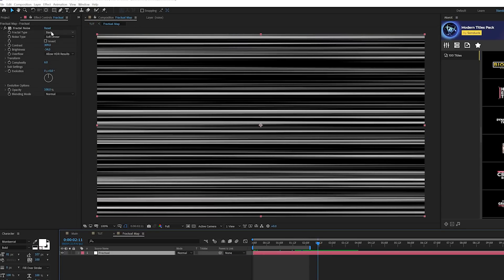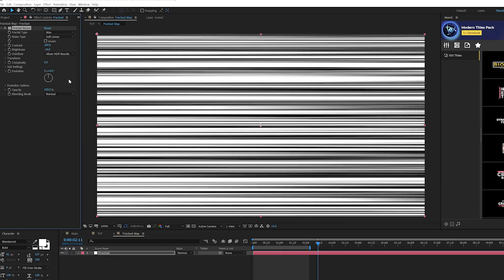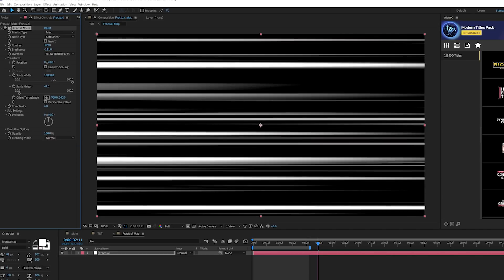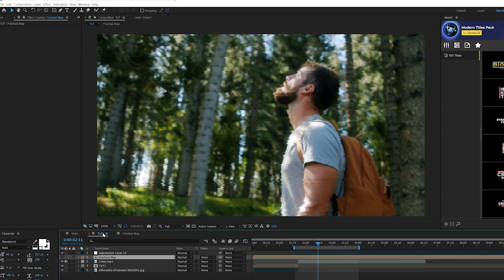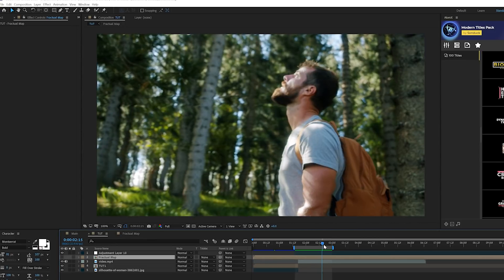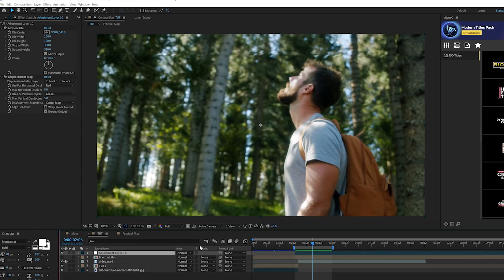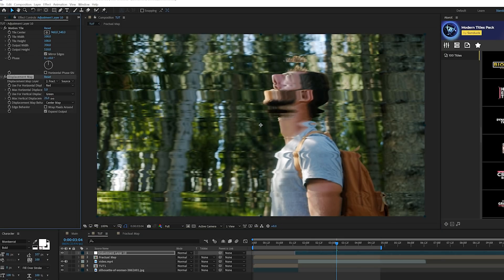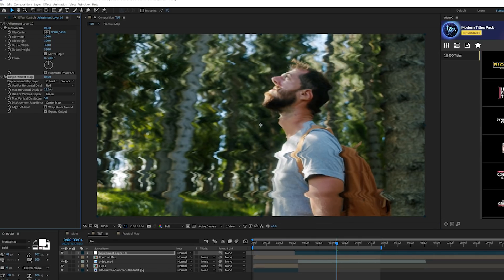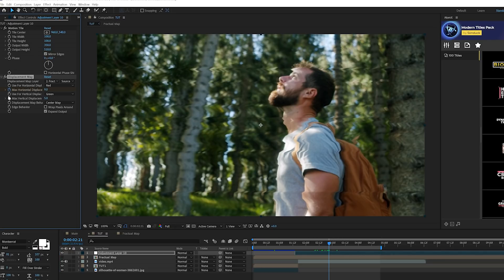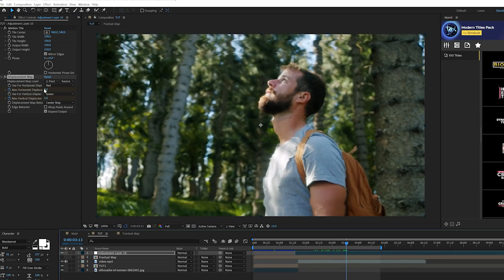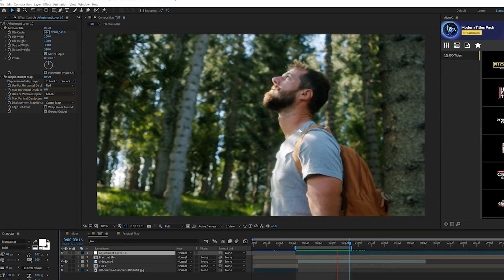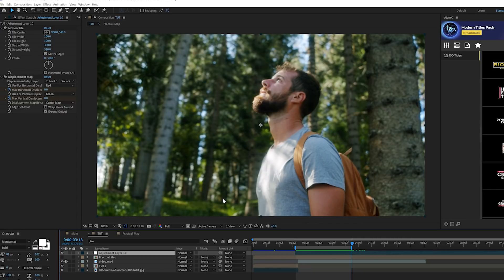Go back into the fractal map layer and change the fractal type to Max — you may need to decrease brightness slightly. Go back to the Transform settings and increase the height for a bigger difference. Back in the main comp you'll see the background glitching with a subtle effect. To make it more intense, go to the Displacement Map layer and increase vertical and horizontal displacement. You can also keyframe the max horizontal and vertical displacement, move forward in time, set them to zero, and animate the glitch turning off.